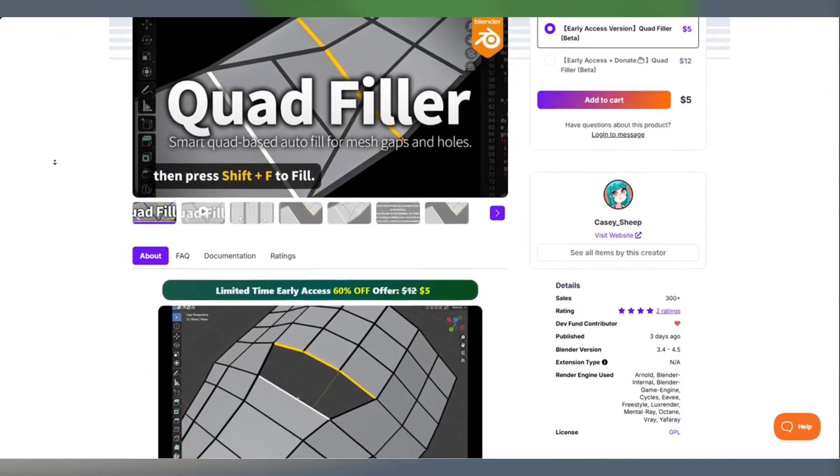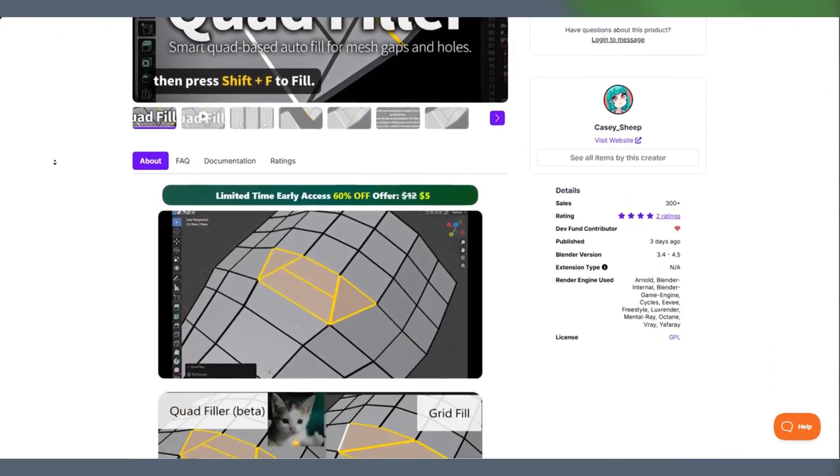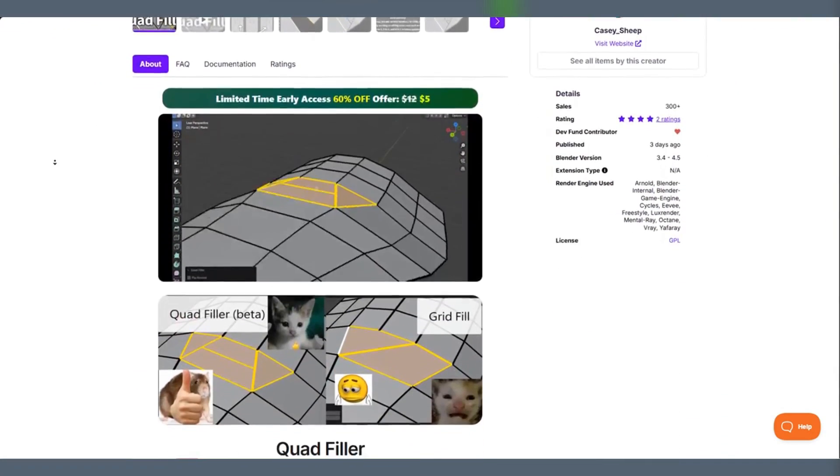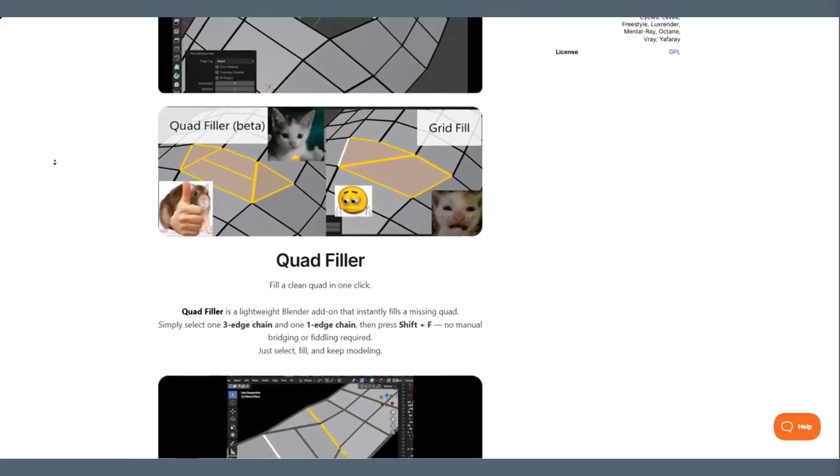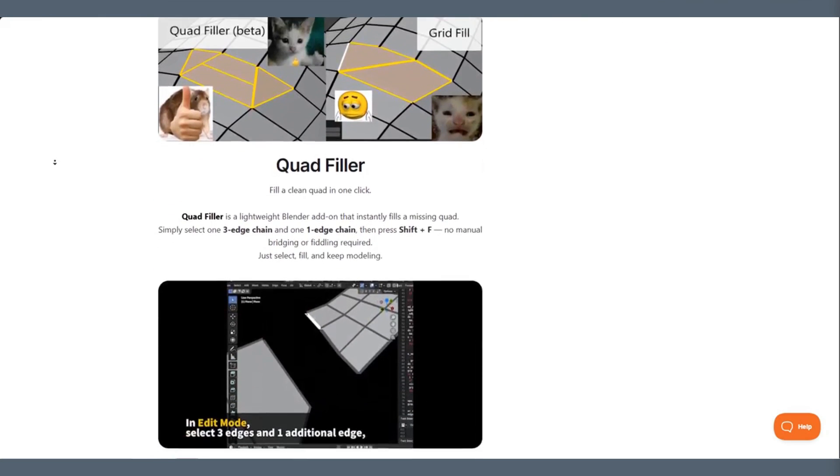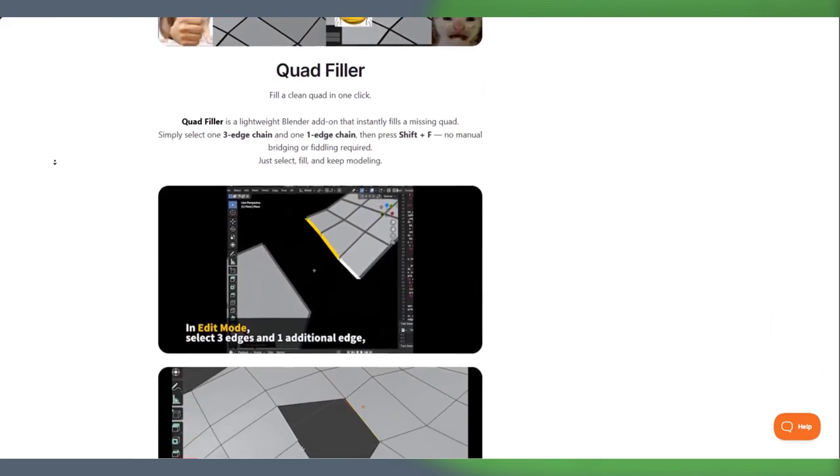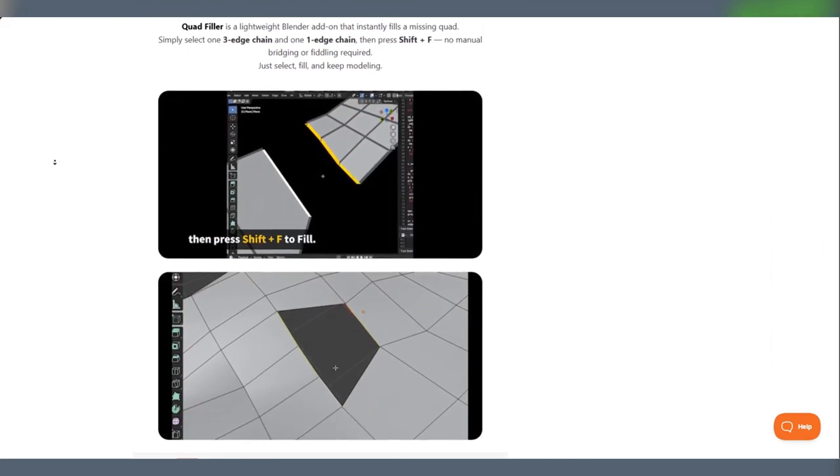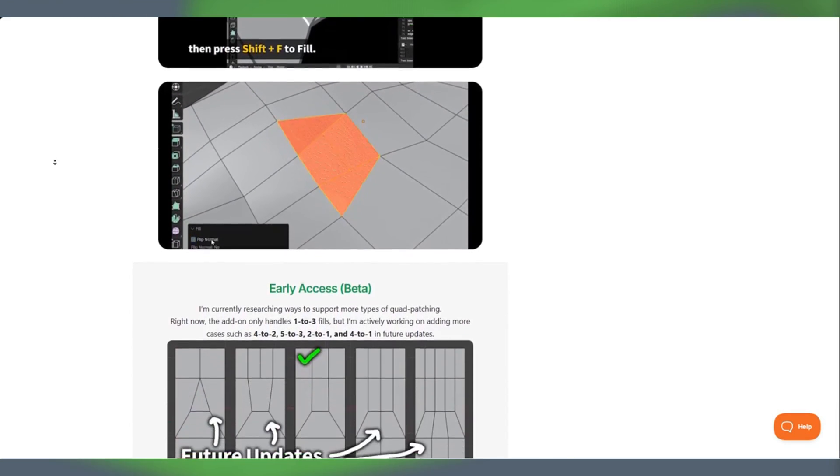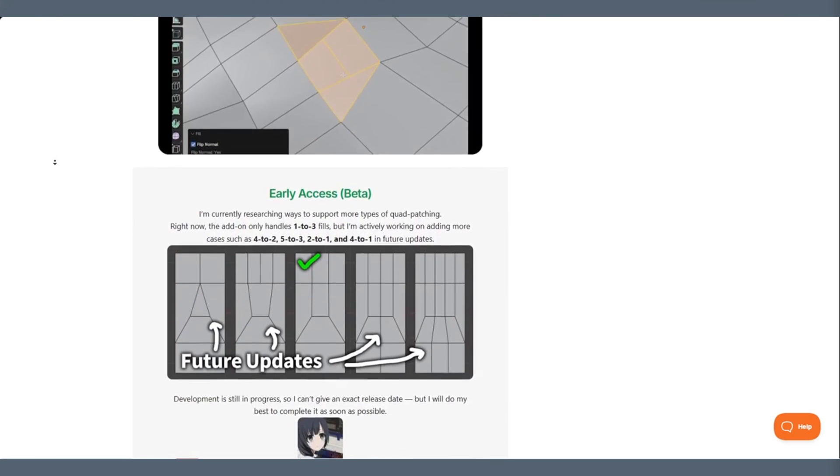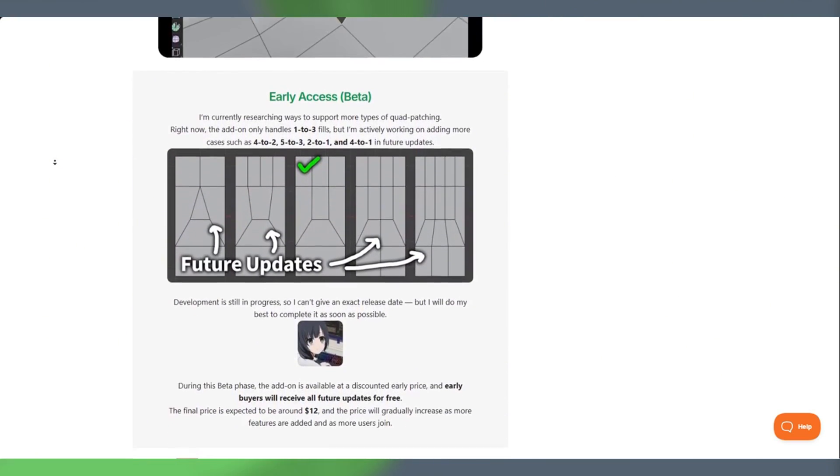Today we're going to take a look at a little Blender add-on called Quad Filler. This is a lightweight tool that can instantly fill the missing quad faces in your mesh, which is basically a solution to patch a hole with a perfect quad.